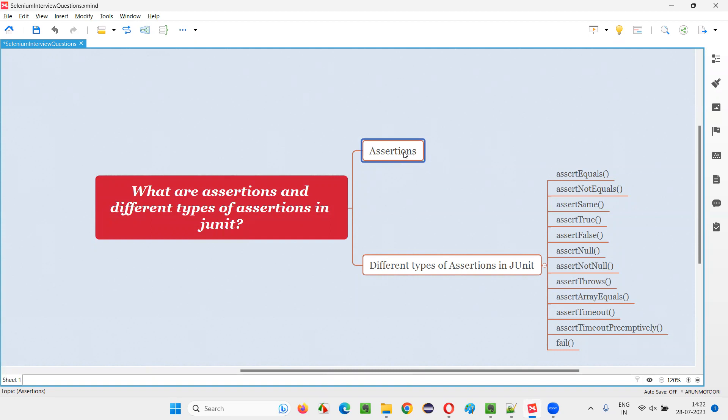If the assertion fails, the test will fail. If the assertion passes, the test will pass. It's like verification. After testing everything, we have to verify something.